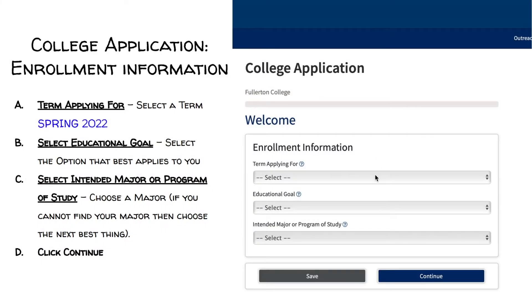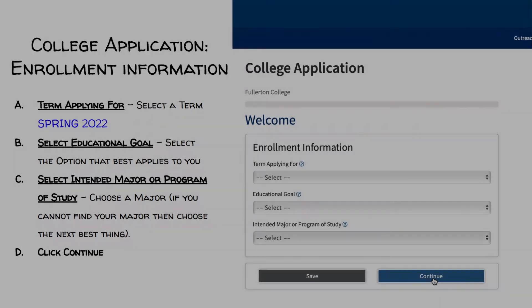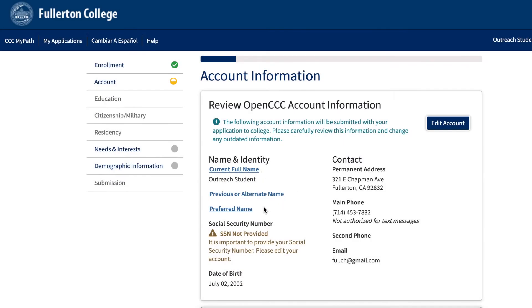Five, begin application. The enrollment tab is where you will select the term you are applying for, an educational goal, and your intended major or program. Please select an educational goal and major you are interested in. Your major is not set in stone so you are able to change it in the future at any time. Please make sure you select the correct term you are applying for. This part of the application wants you to review your personal information that you submitted in the OpenCCC account and make sure all of the information is correct. If any edits need to be made, click on edit account and make the necessary changes.